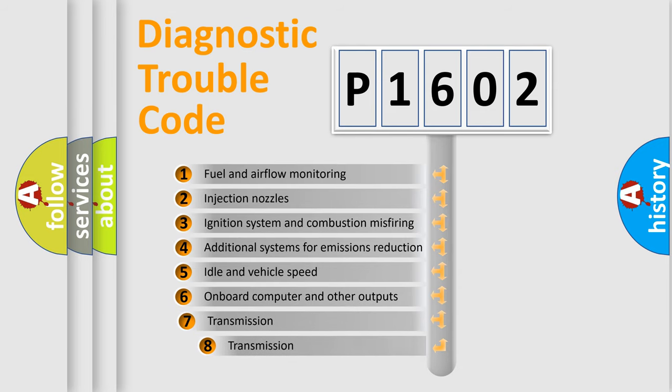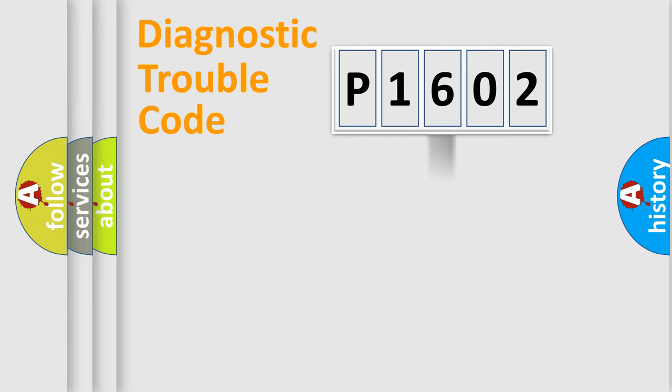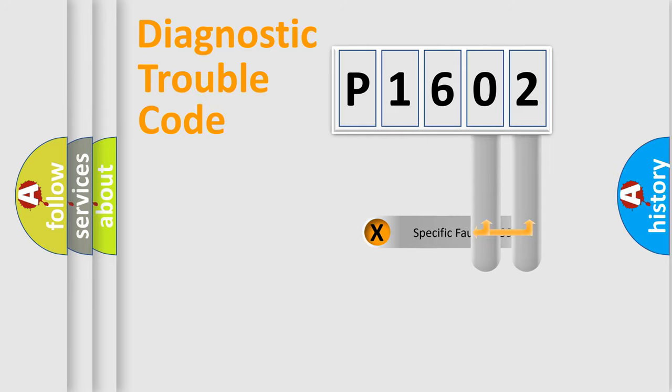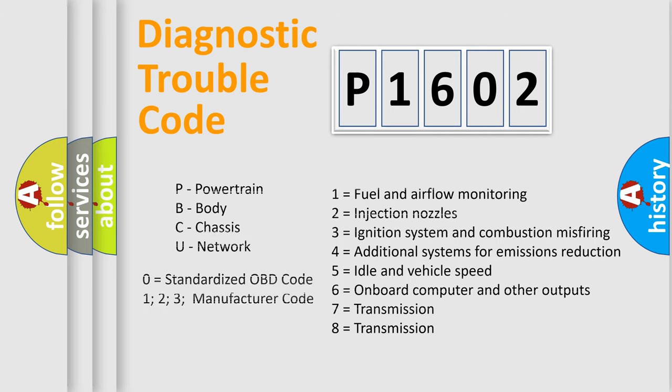The third character specifies a subset of errors. The distribution shown is valid only for the standardized DTC code. Only the last two characters define the specific fault of the group. Such a division is valid only if the second character code is expressed by the number zero.